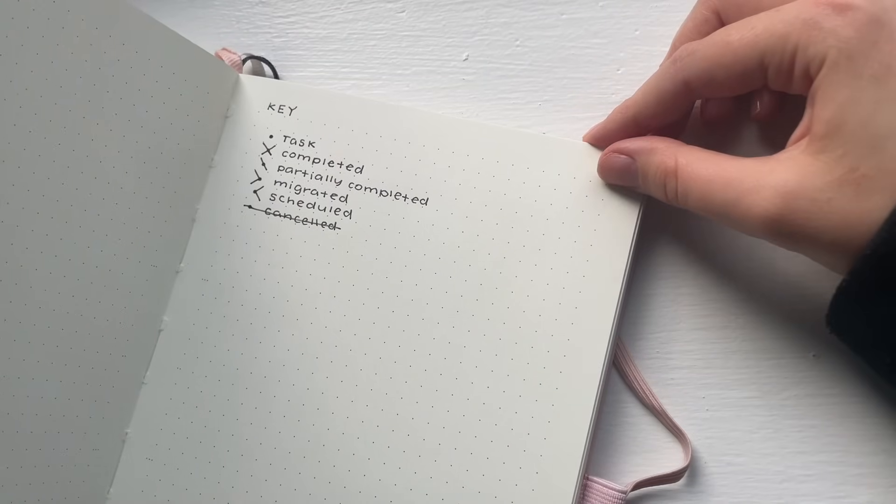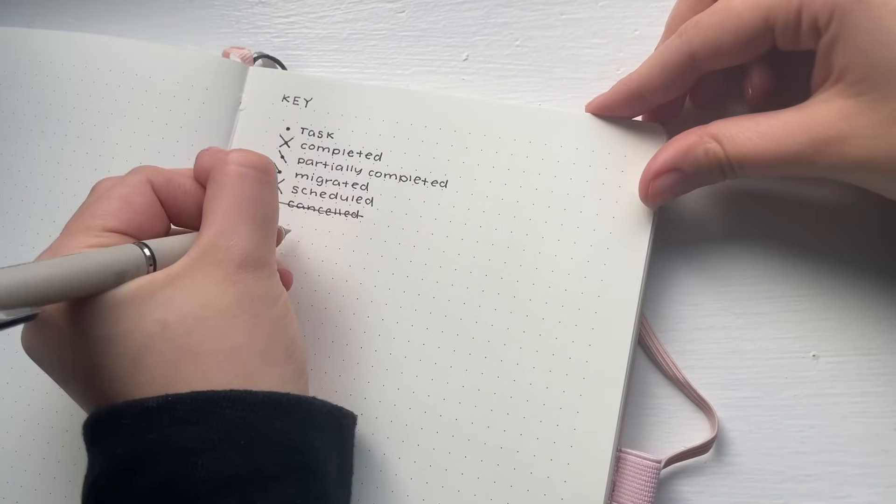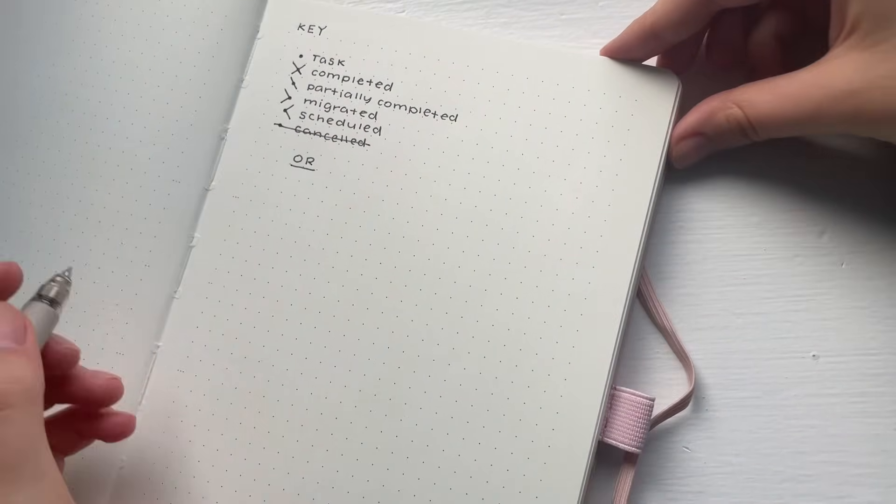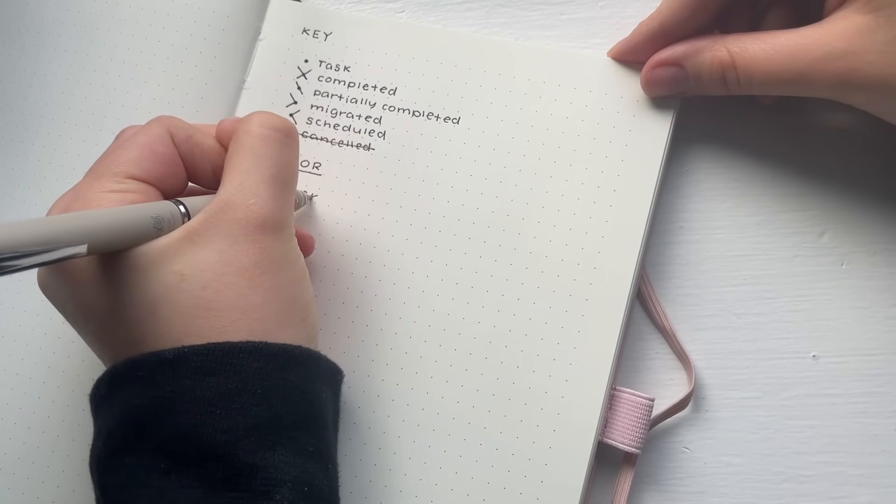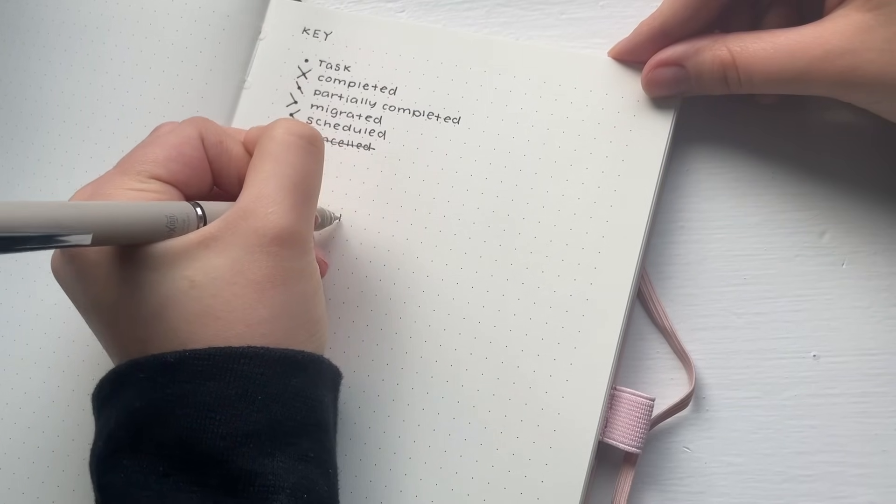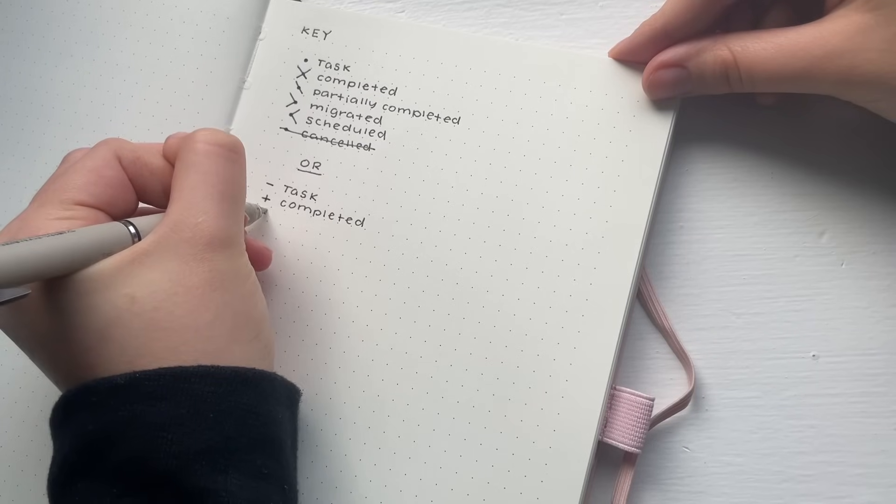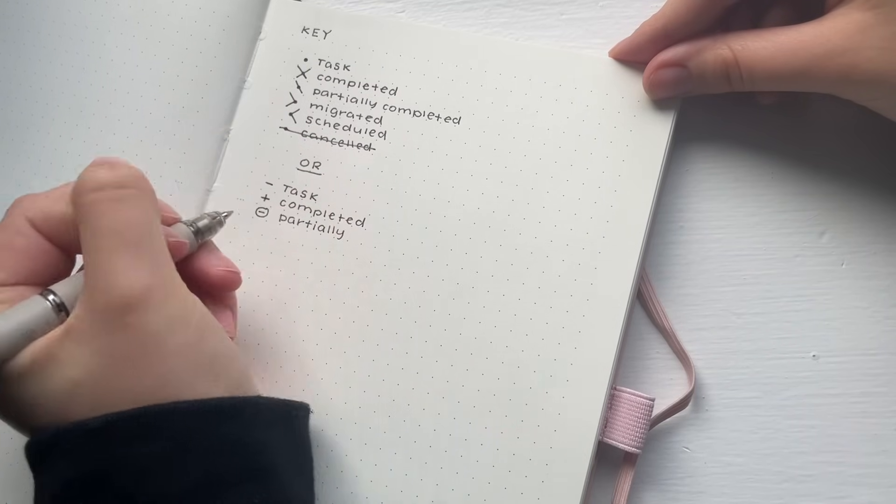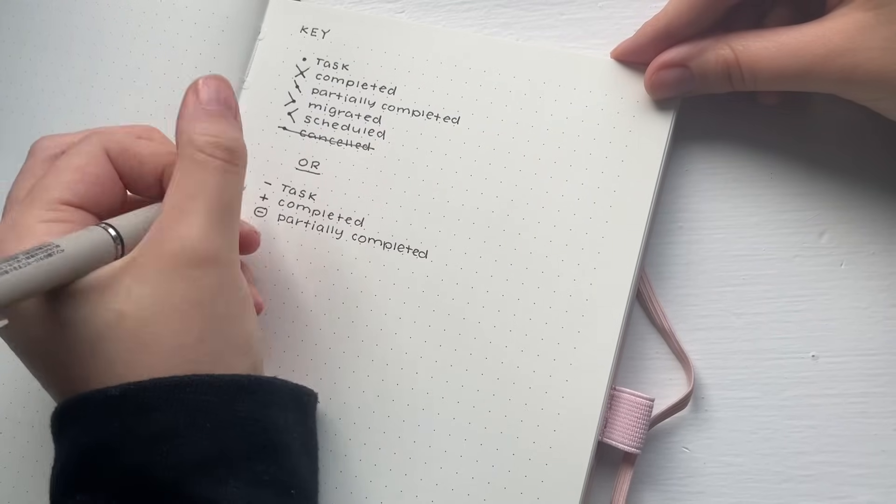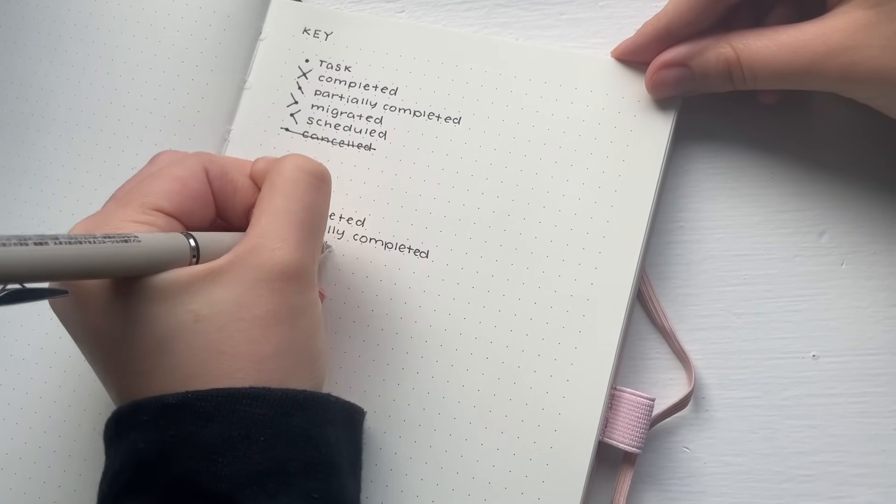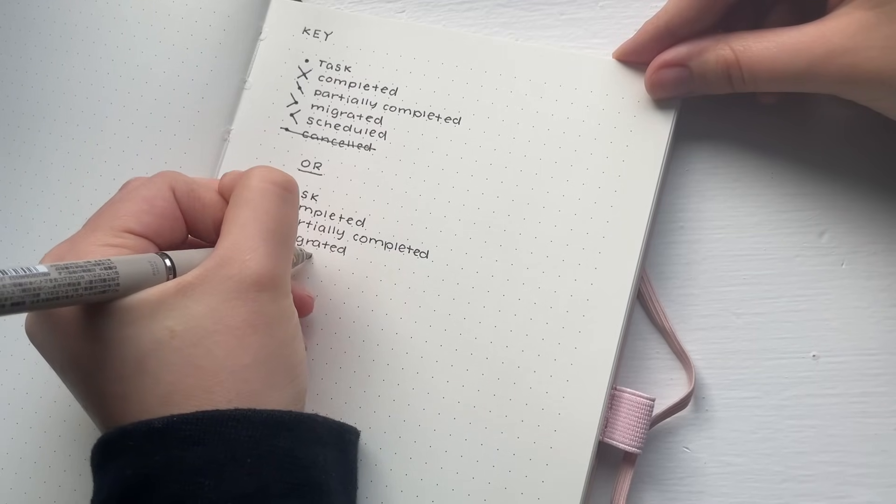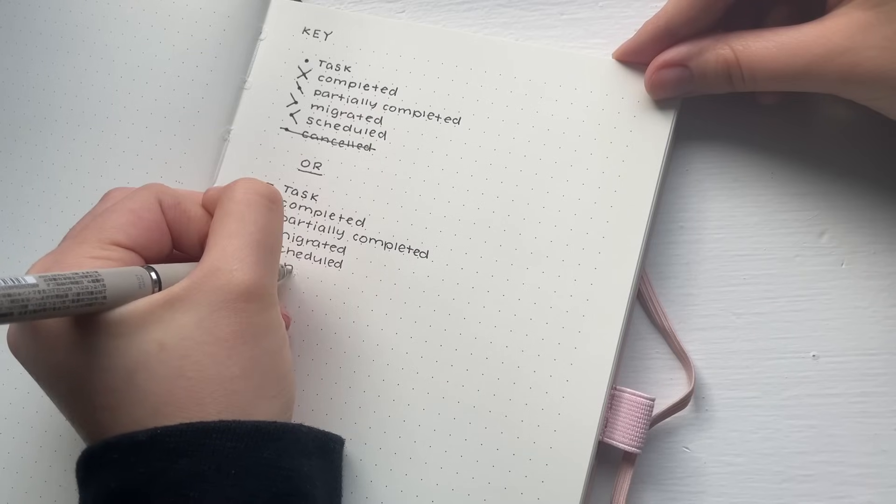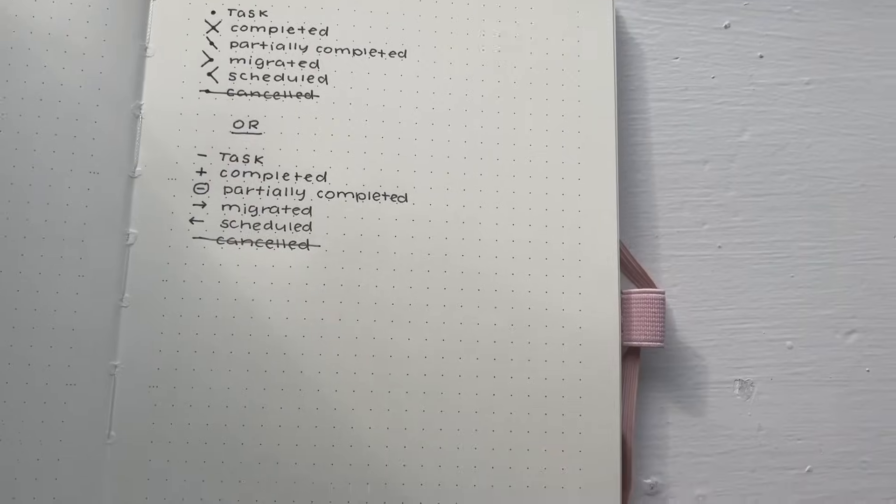I have also come up with an alternative key if you'd prefer to use this one. Sometimes I find it to be easier. It's totally up to you. Mine is where a dash represents a task. It turns into a little plus sign once it's being completed. You do a circle around the task if it's been partially completed. If it's been migrated, then I just turn it into an arrow facing to the right. If it's been scheduled, I turn it to an arrow facing the left, and if it's been cancelled, I just extend the dash all the way through.